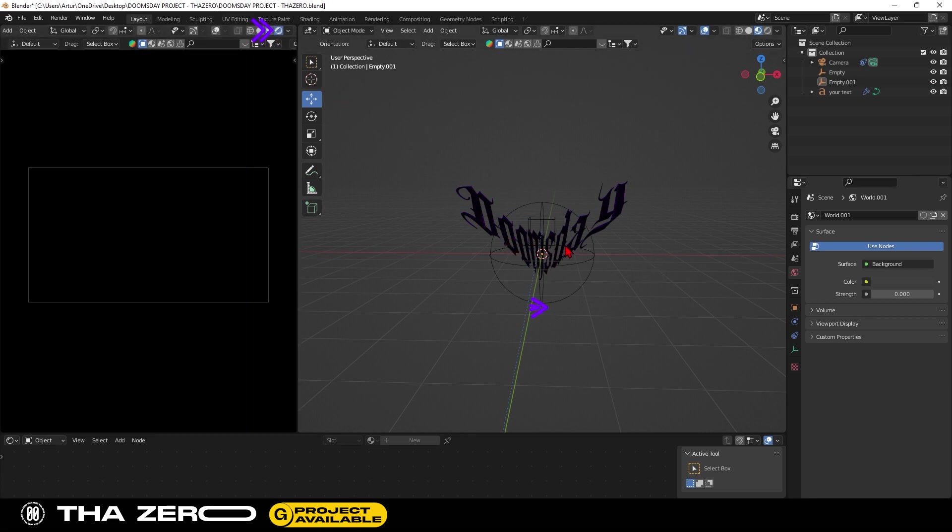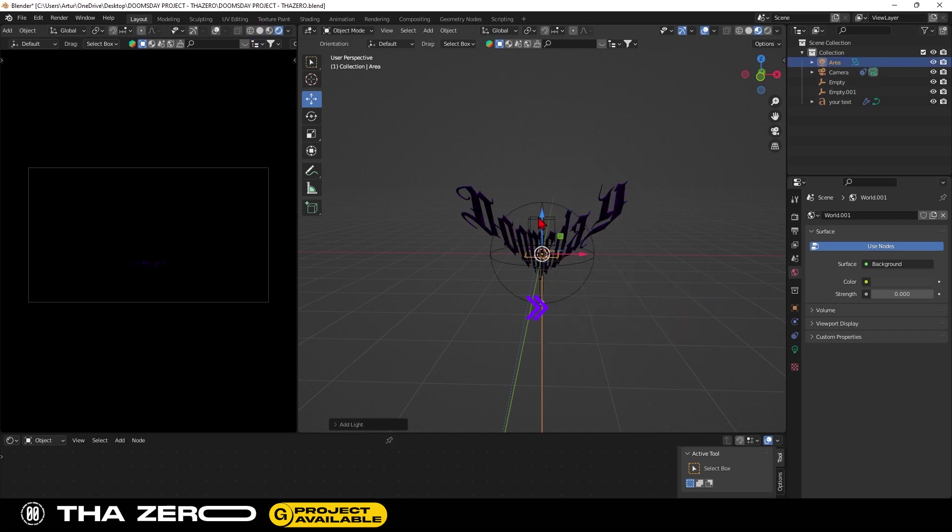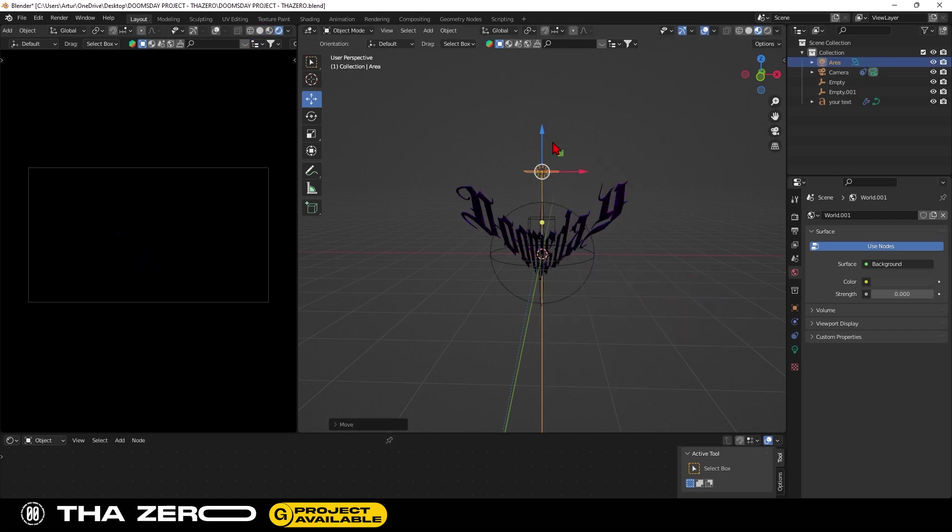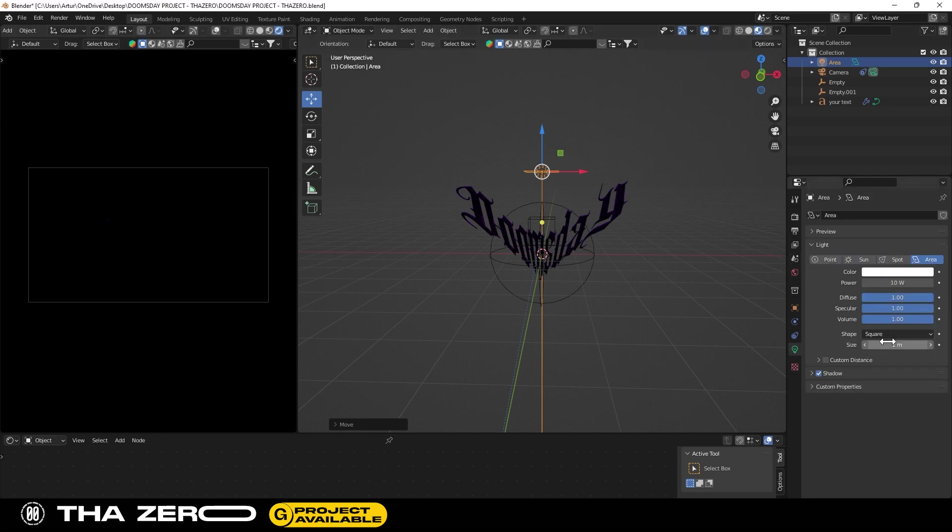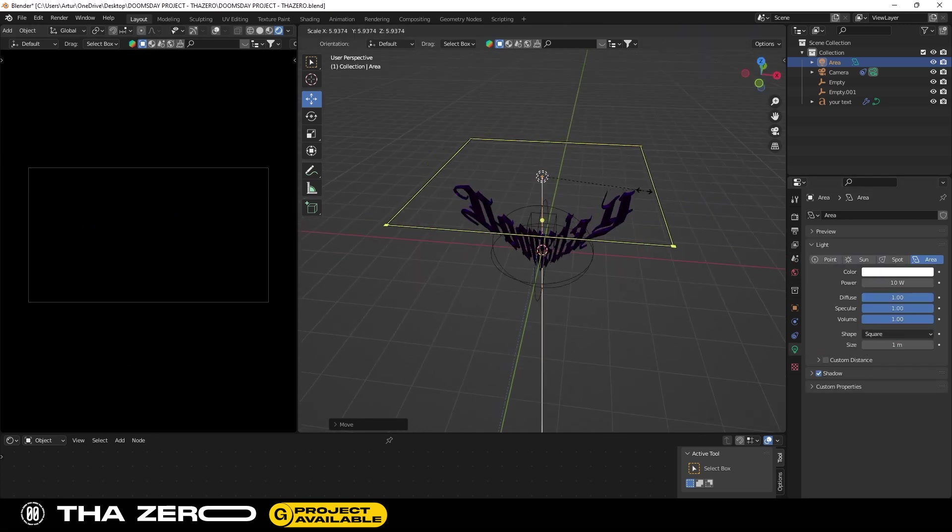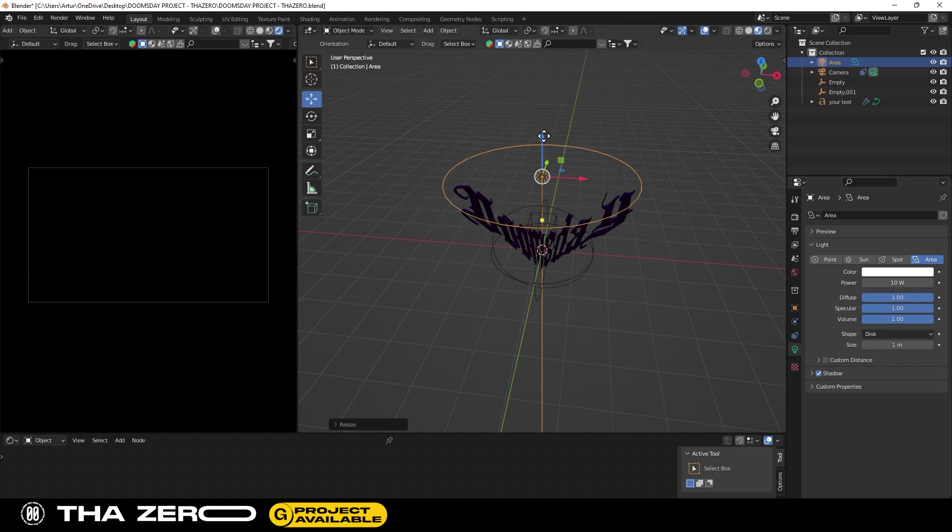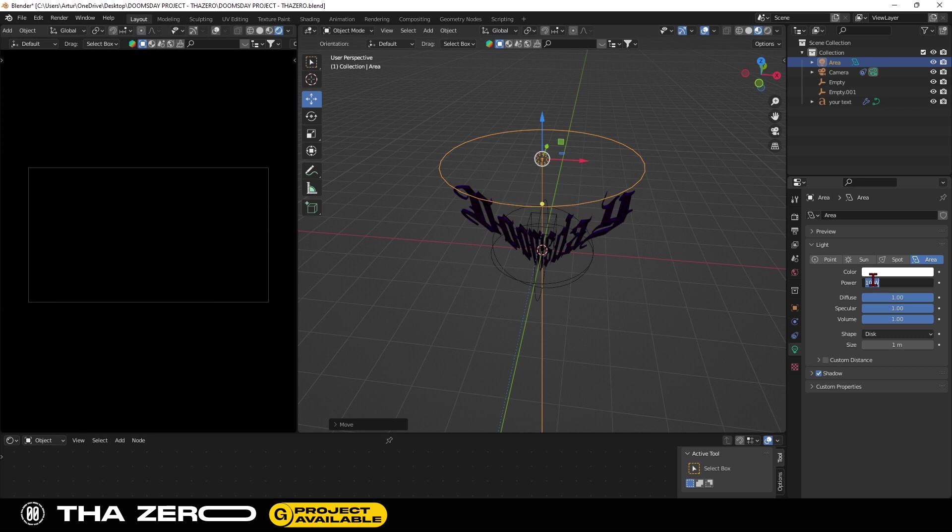Then change the viewport. Add a light with shift plus A, position it over the text, and make it bigger using the S key and moving the mouse. For this lighting setup, I preferred to use the disk shape because the lighting is less dark. I set the power to 15000 and set a red color.